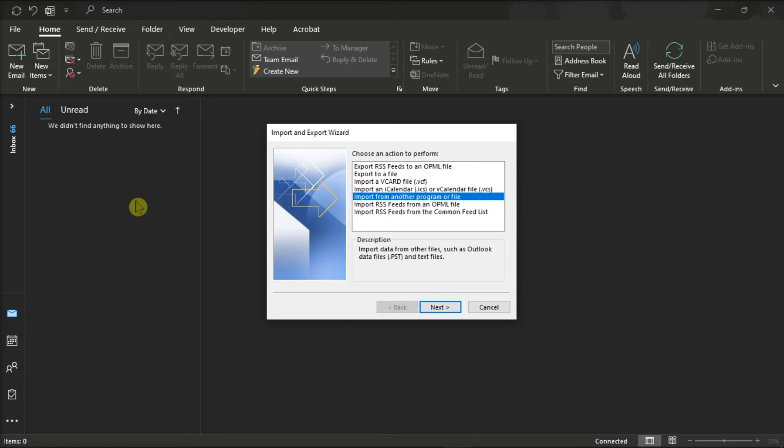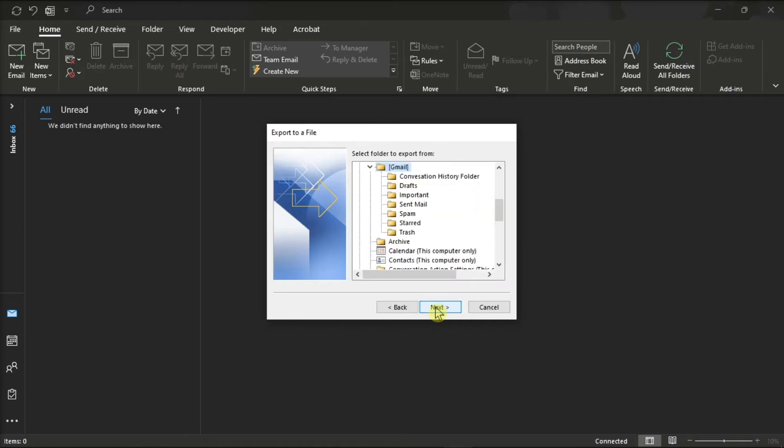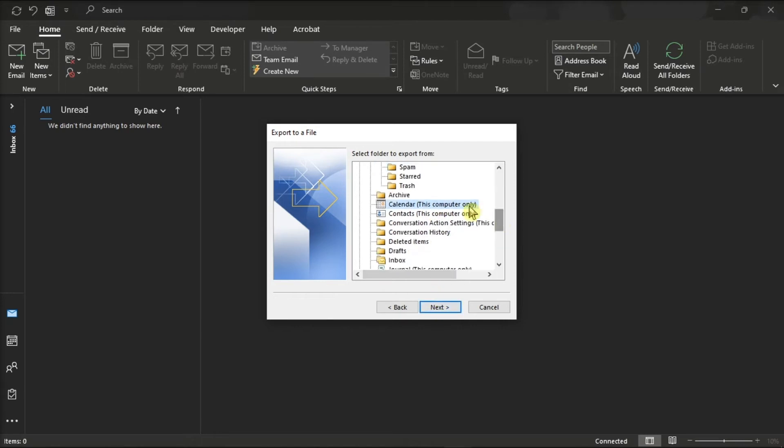Now on the window, choose Export to a File, click Next, select Comma Separated Values, click Next, click Calendar, then click Next.